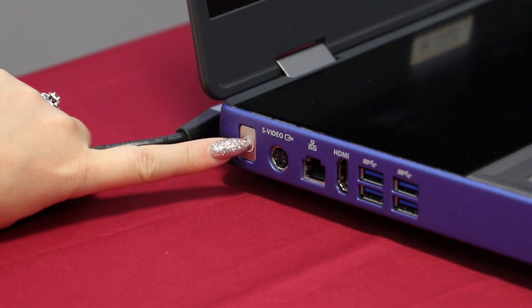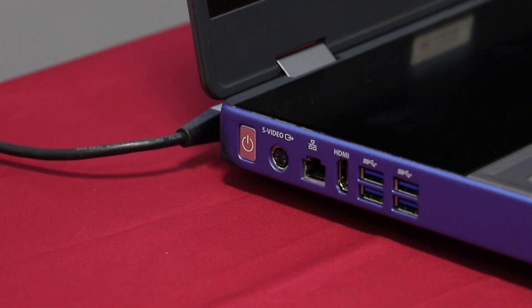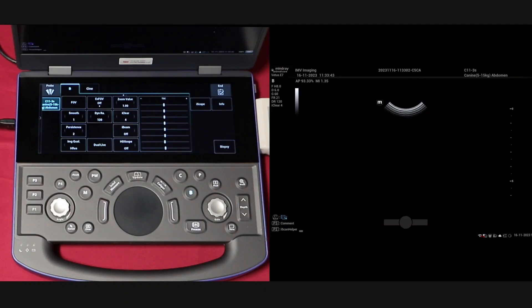After pressing the on button on the side of the scanner you will be taken to the scan screen. You will need to enter some patient details so that you are able to save images and clips to a particular patient file.